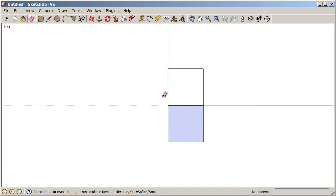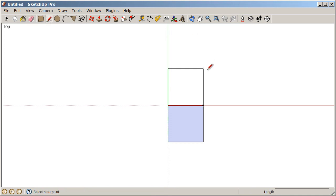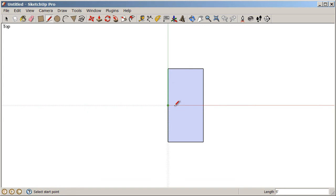To reheal a surface, we can simply retrace any one of these edges. If I just retrace this edge here, it fills that surface back in.